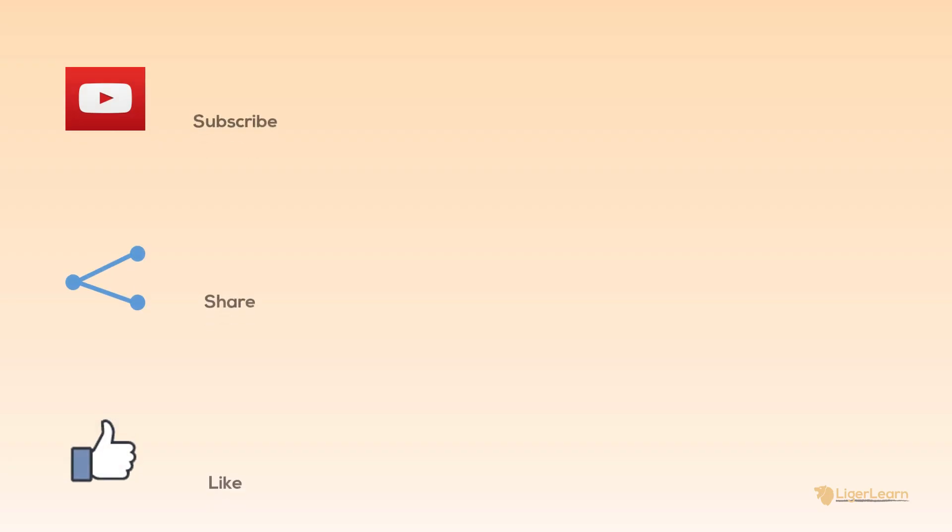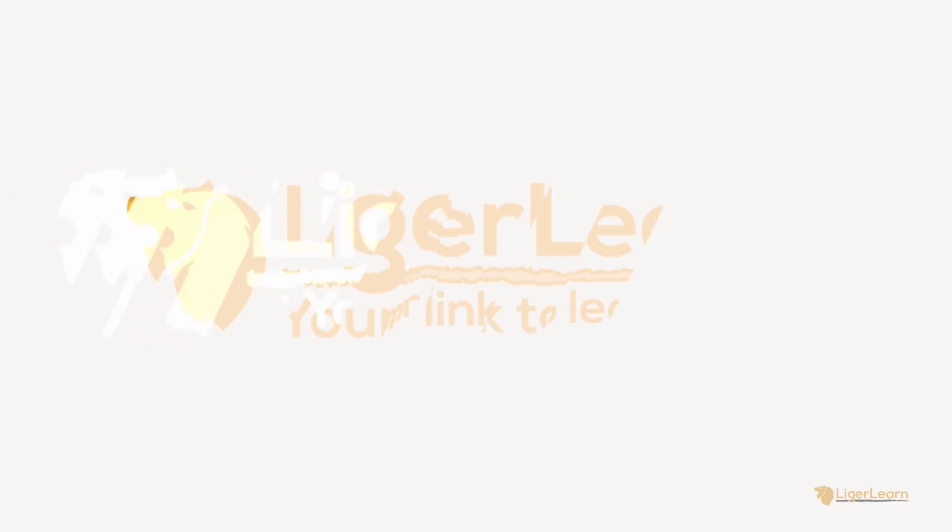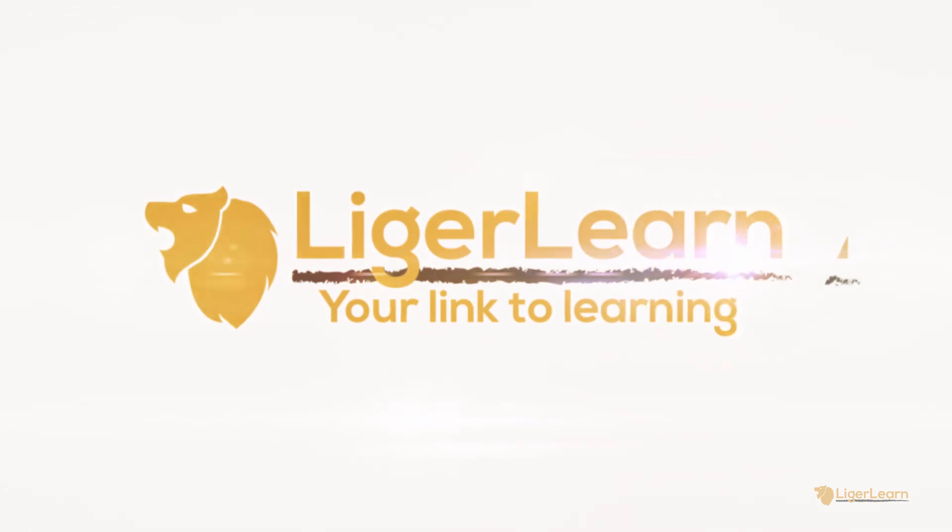We barely scratched the surface with Vagrant in this video. To carry on learning even more, watch the next video in the course. If you want to see more informative content, be sure to subscribe and check out some of the other videos available on my channel. Thank you very much for watching.